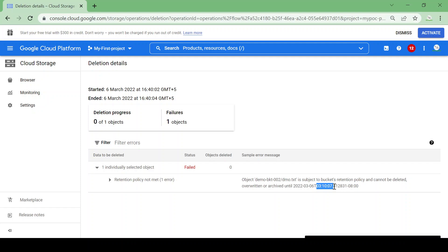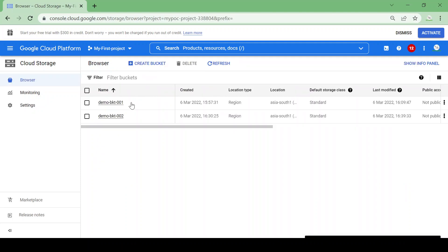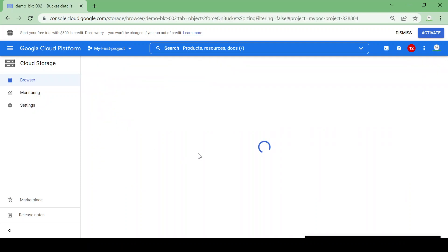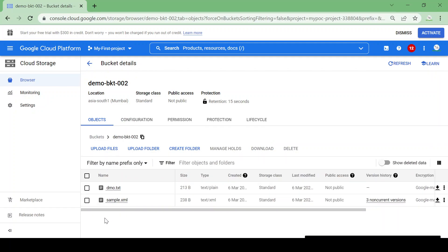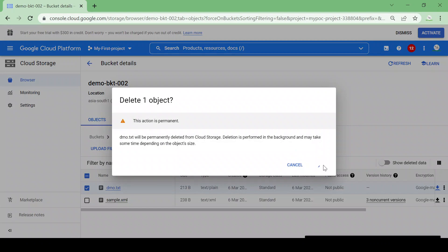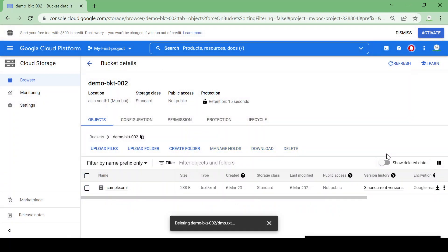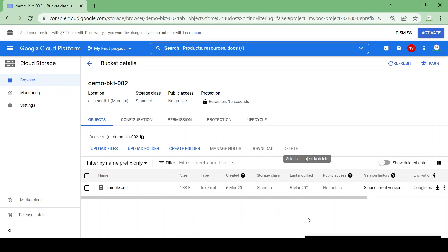The error says: 'Object demo.txt is subject to bucket retention policy and cannot be deleted, written, or archived' until the retention period expires. Let's go back to the bucket and try to delete again after assuming the 10 seconds have passed. The file got deleted now. In this way we can set a retention period for a required amount of time. For this demo I set it to 15 seconds, but we can set whatever duration we need.